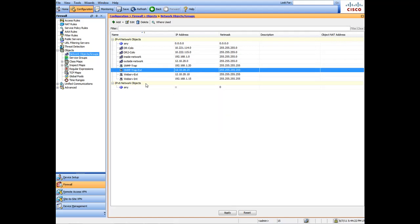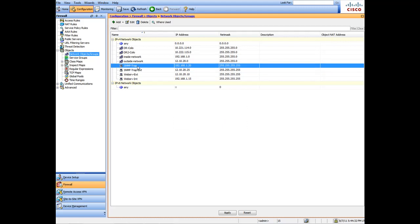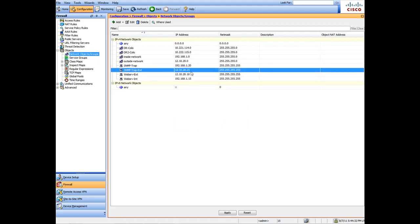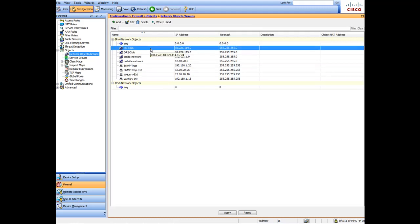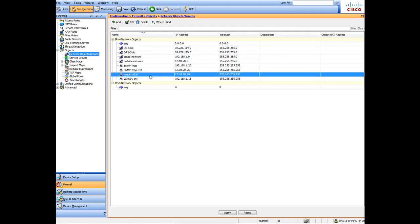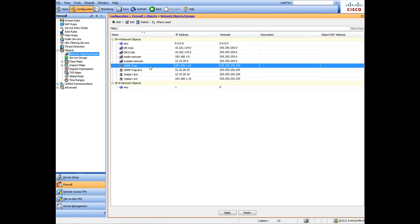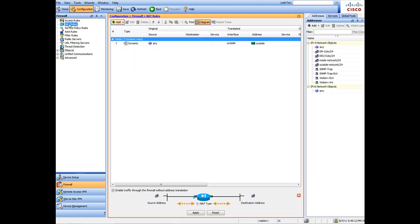Now that we've created our internal and external entries — these objects we've created — our two internal objects for our disaster recovery location are to be used for VPN tunnels, and these are to be used for NAT and access rules. Your list will grow as you add more objects. Once we're done creating objects, we need to come up to NAT Rules.